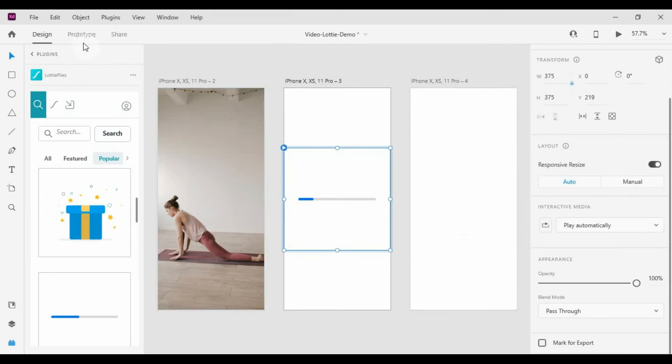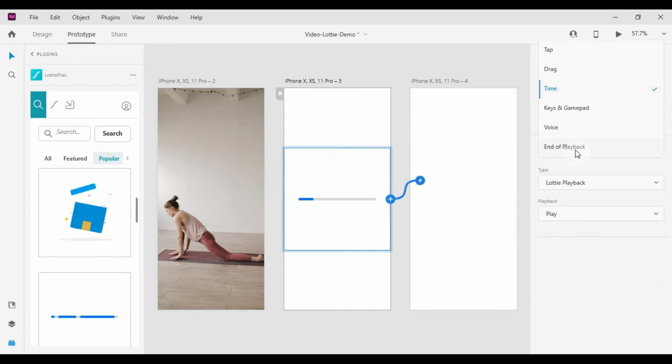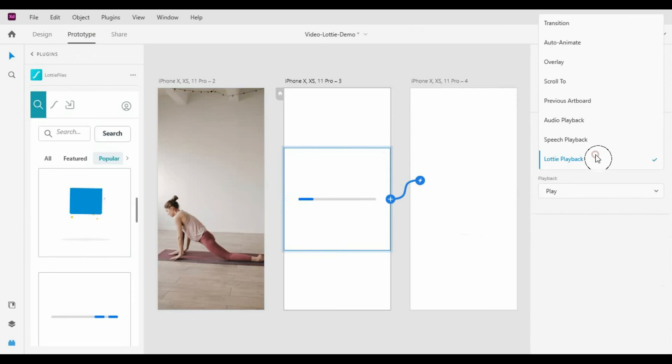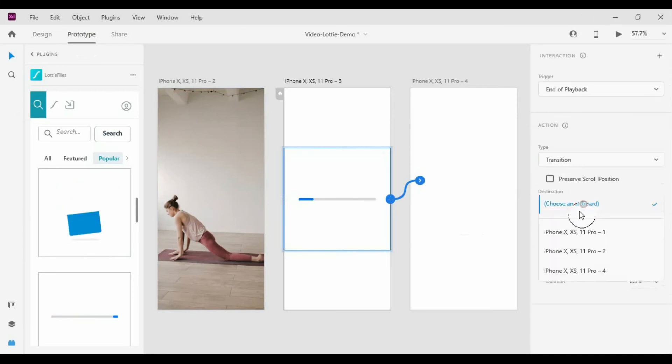Do the same as we did for the video. Let's play the first Lottie animation automatically, and at end of playback, play the second Lottie file.